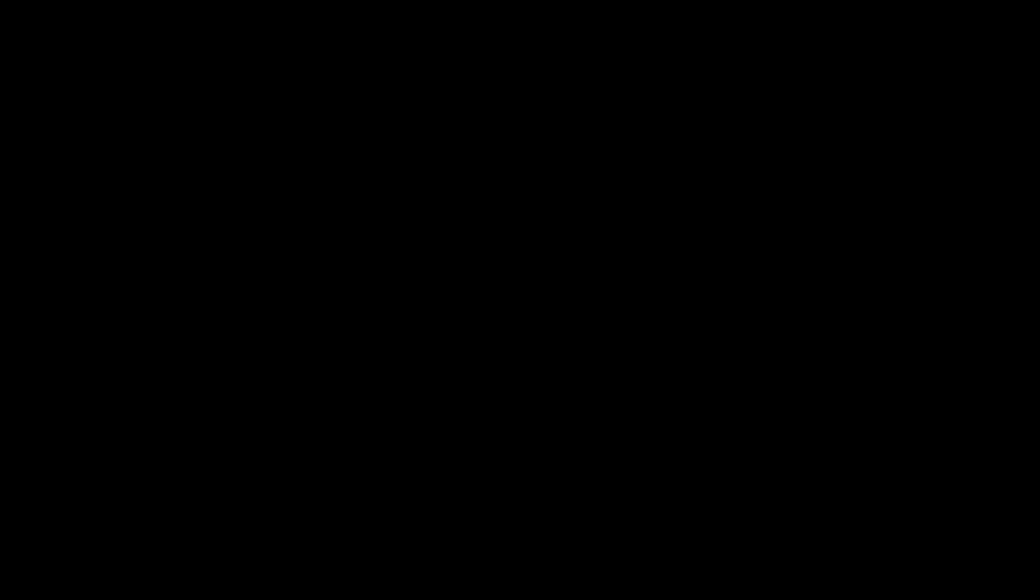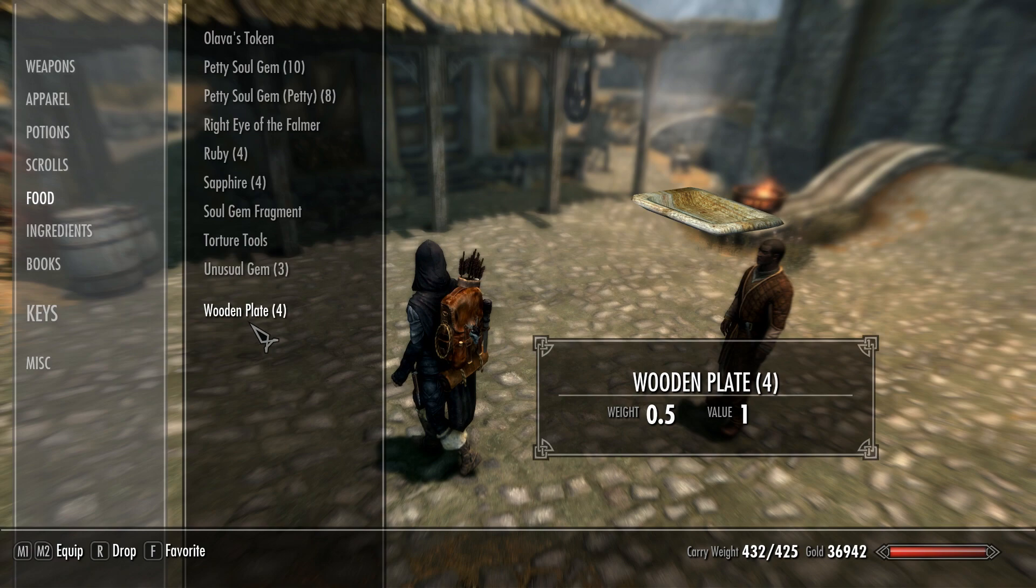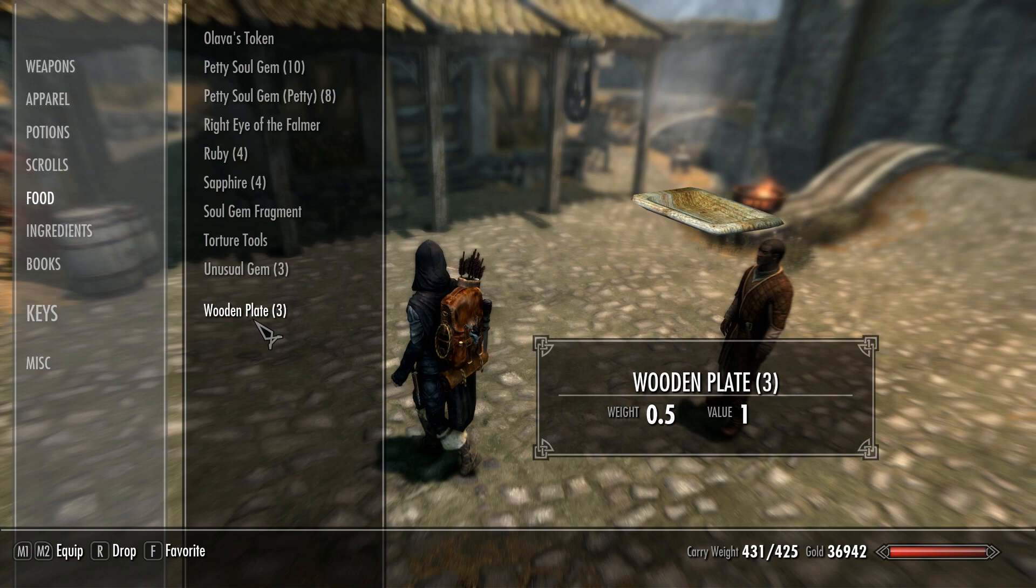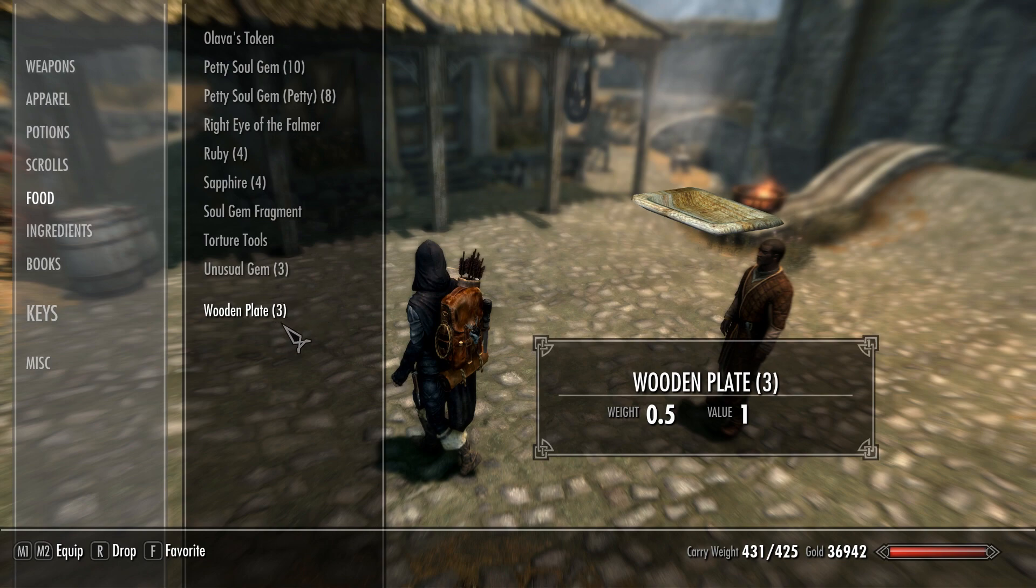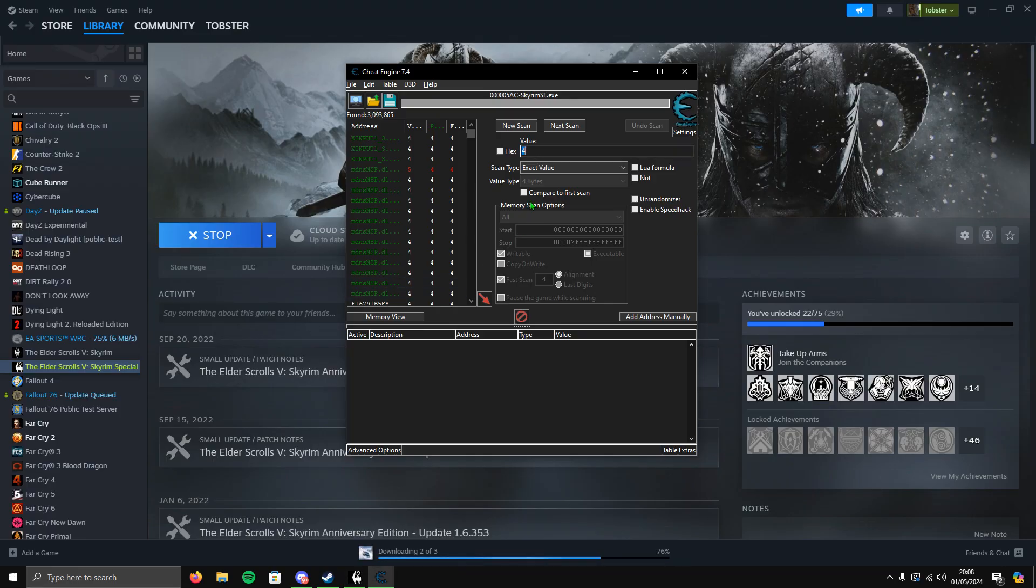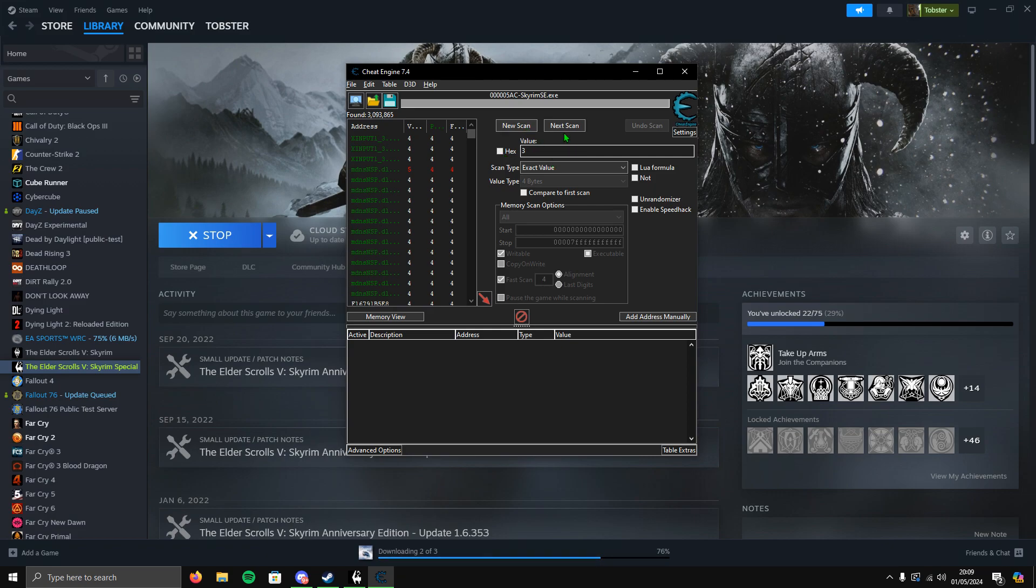Now how do you narrow it down to that specific item? You're going to change it again and do another scan. Go to that item, click R to drop. If you get the alert saying you've got loads of this item, just drop one so the digit drops down by one. Alt-tab back to Cheat Engine and change the value to what it is now.